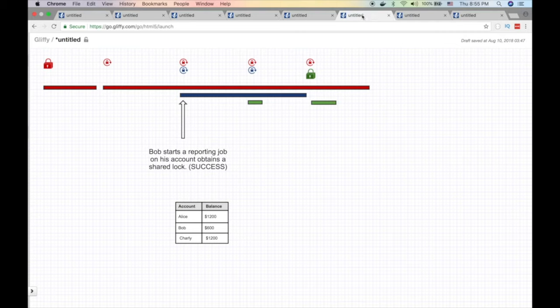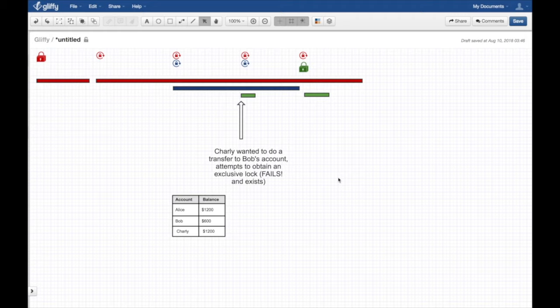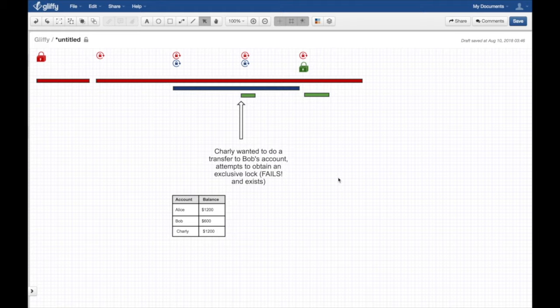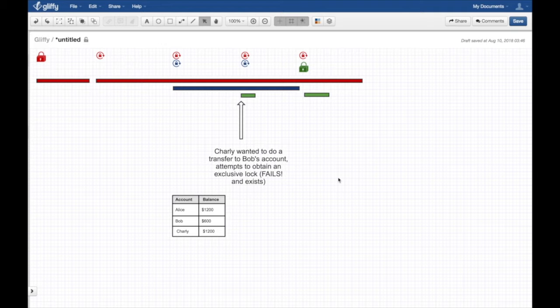Something is going to happen here. Charlie wants to do a transfer to Bob's account - it's Bob's lucky day. Bob's account - Charlie attempts to obtain an exclusive lock but fails. Why? He's trying to transfer $300 from his account to Bob's account. To do that, he needs to acquire an exclusive lock. He tries to acquire an exclusive lock on Bob's account and fails.